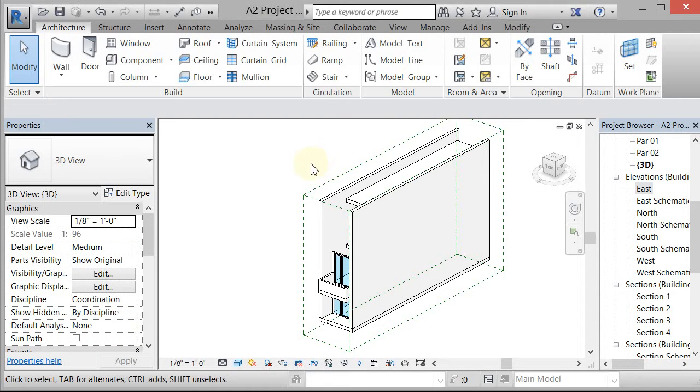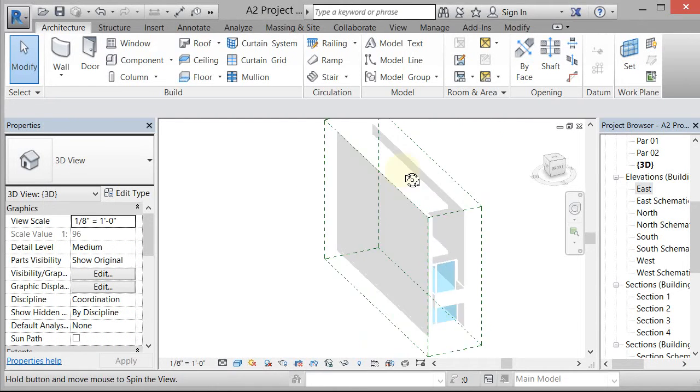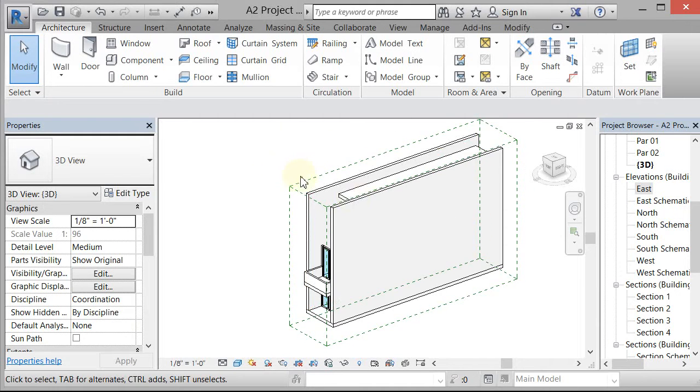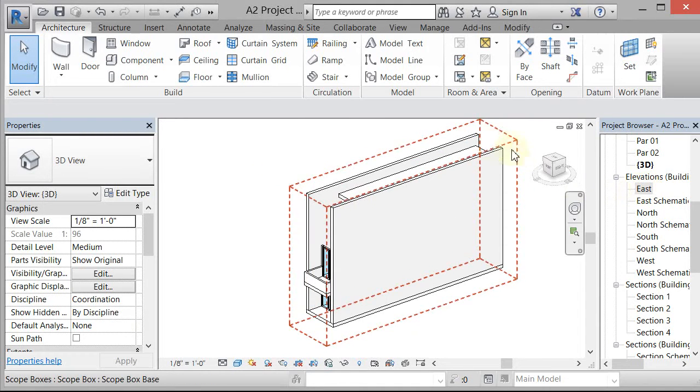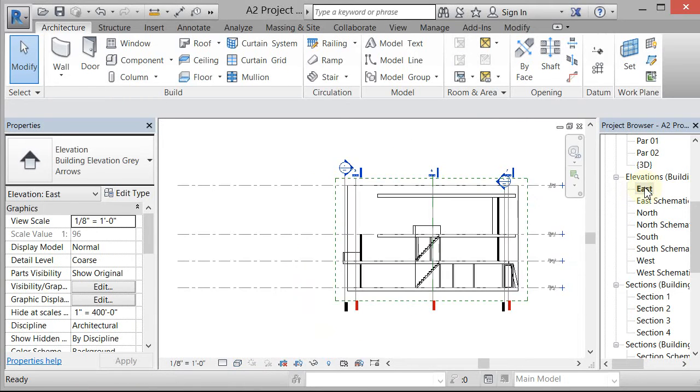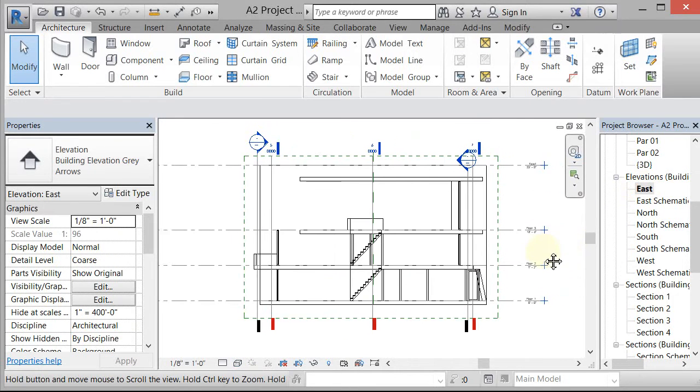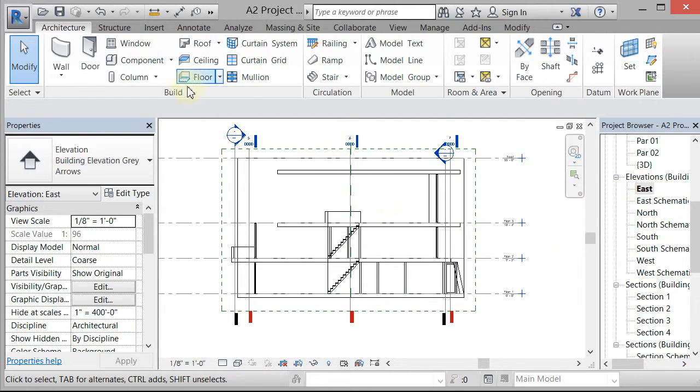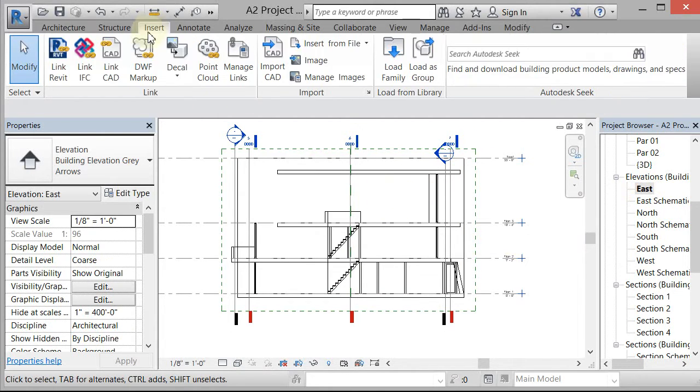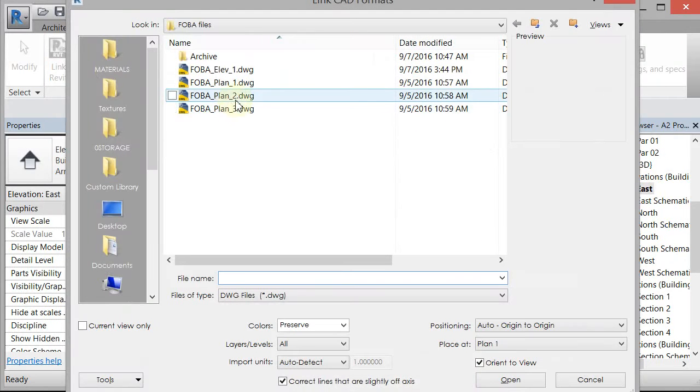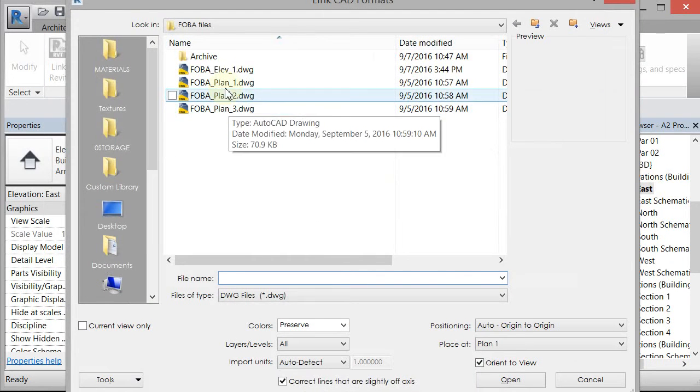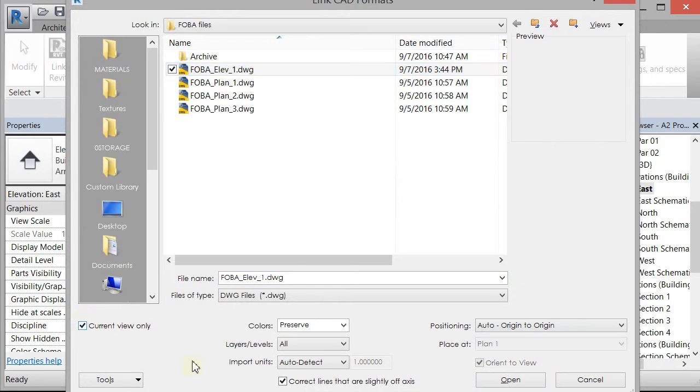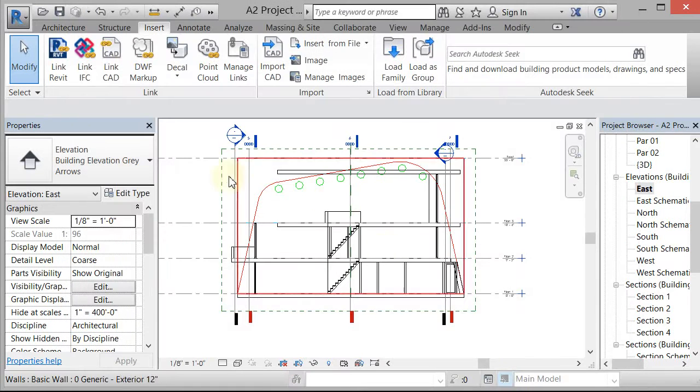Right now we have the orthogonal version of the house and I'm going to go into my east elevation to start this process. I'm going to re-import the line drawing I gave you for the elevation, so I'm going to go to insert link CAD.